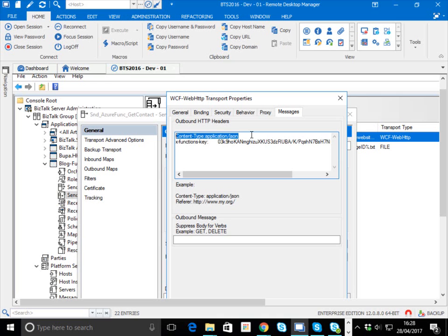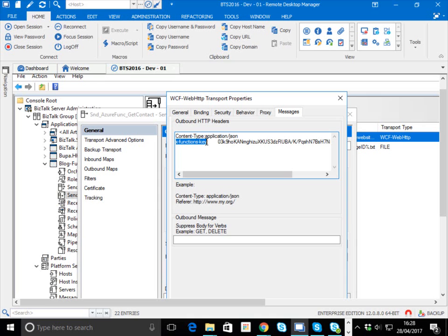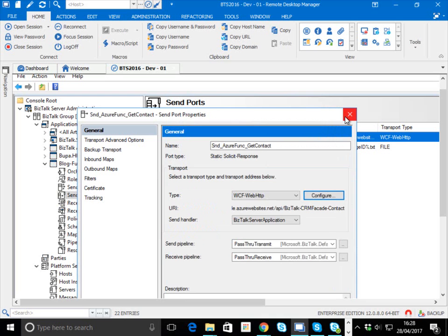You've got two choices around the key. You can either specify it as an HTTP header using the X-functions-key header - that's the way I prefer to do it - or you can supply the query string parameter called code and set the key in the query string. Personally, my preference is the header because I think it's a little bit more secure, but either option is supported.